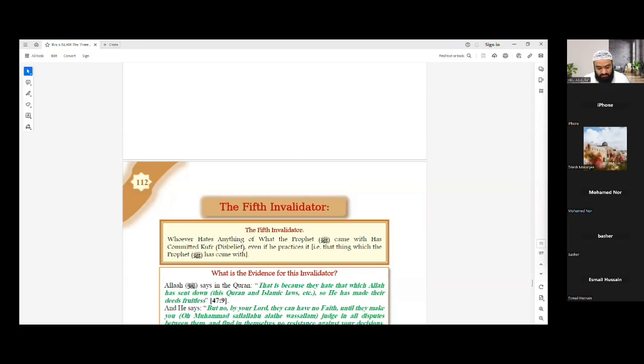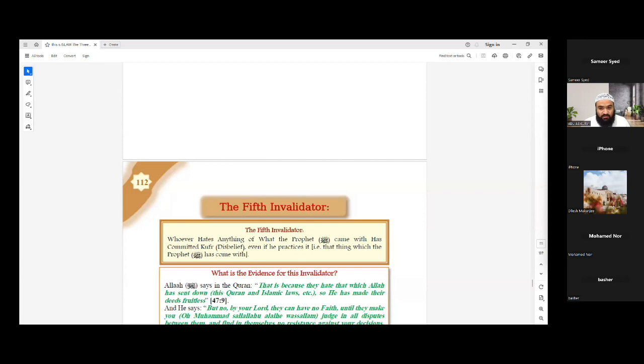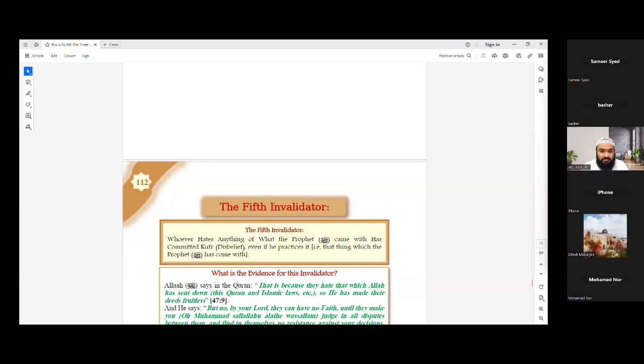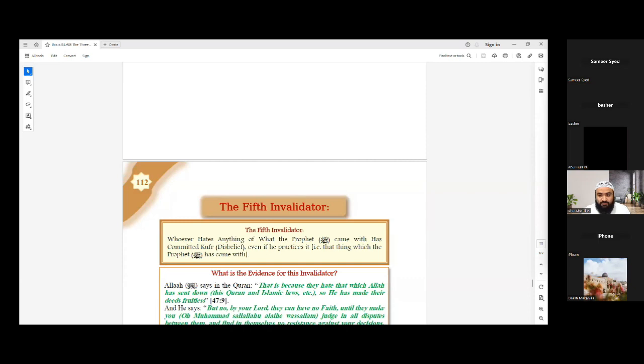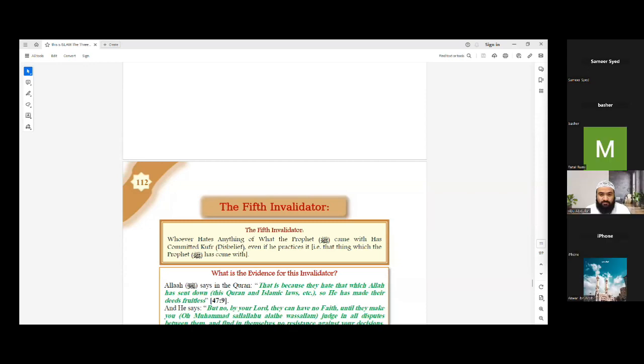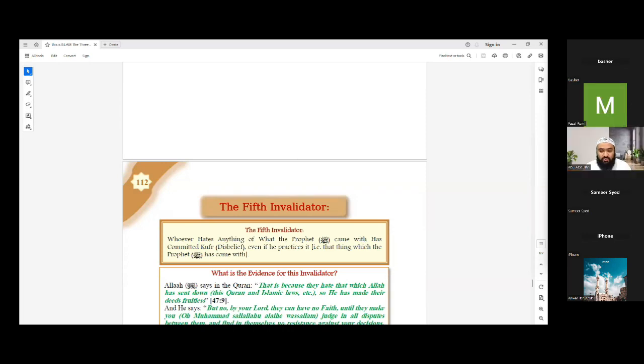Whoever is ready, they can raise their hands up or else I will start picking random brothers or sisters. Brothers can come on the mic and sisters can type in the text messages. First question, Samir Sayyid, why are we studying Nawakid? Shouldn't we study something like the good things about Islam rather than the things that take us out of Islam? We study these nullifiers to protect ourselves, first and foremost, and then also others. JazakAllah khair. So we're studying this to protect ourselves from falling into these Nawakid and also to warn others.